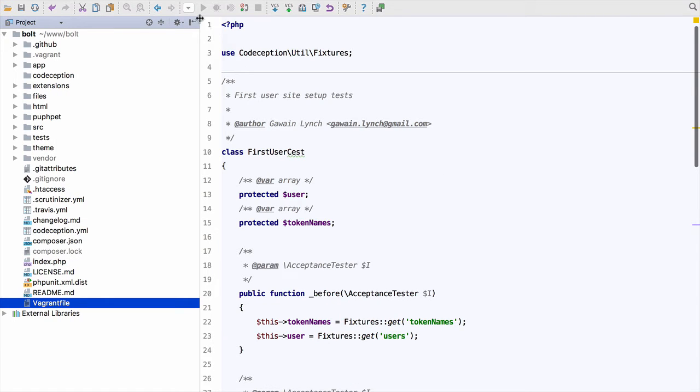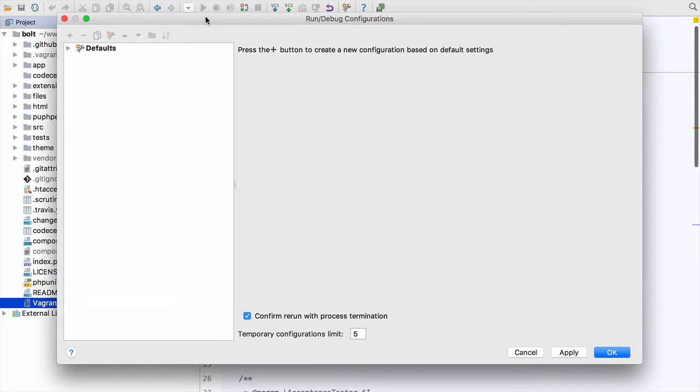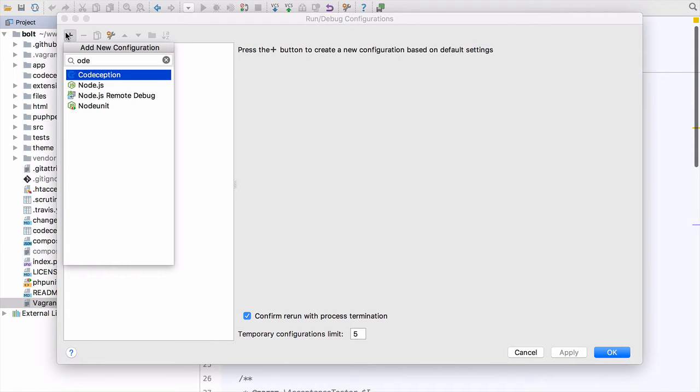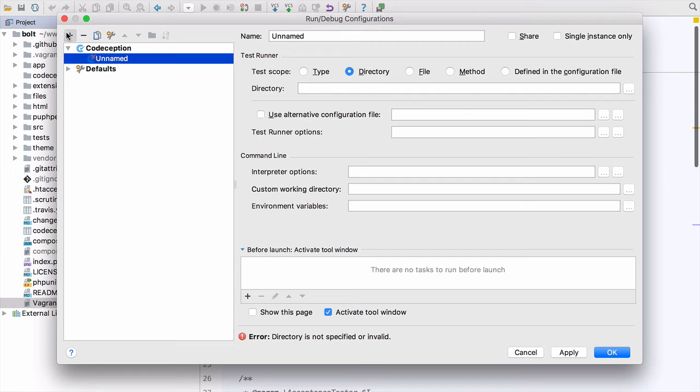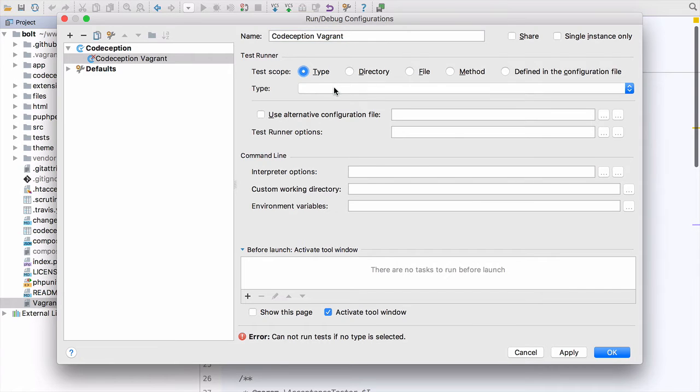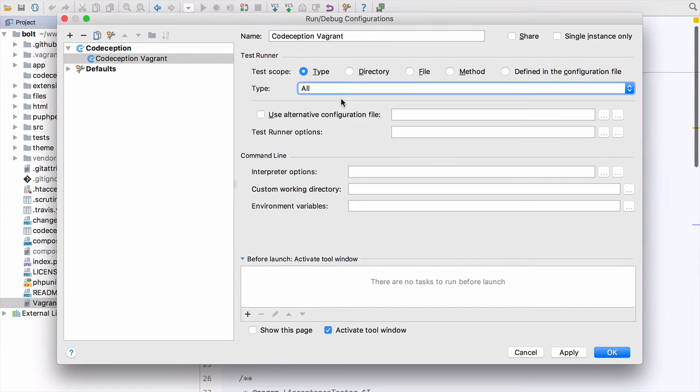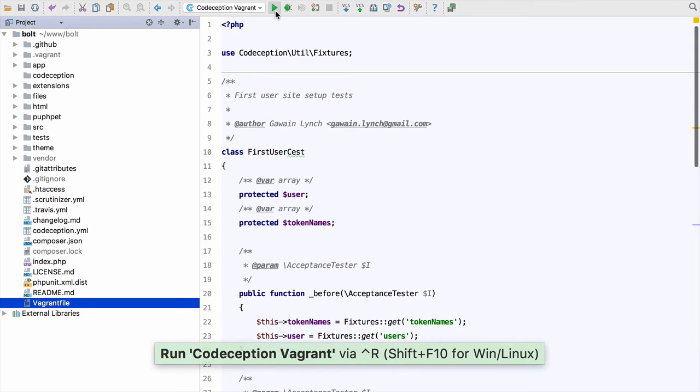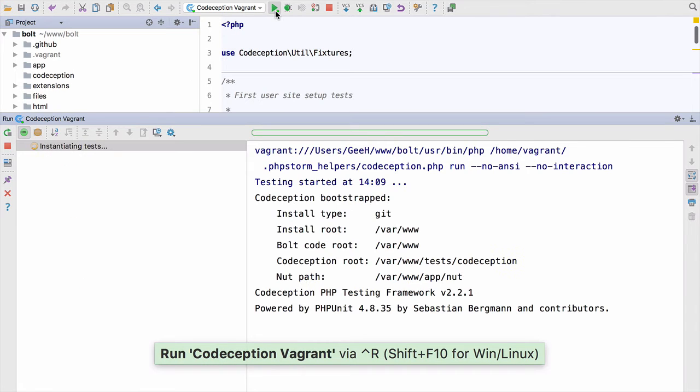So now we have everything configured to run on the Vagrant machine. We can simply do edit configurations, add a new Codeception configuration and call it Codeception Vagrant. And again, we just want to do a type and the type is all. Apply that and run the configuration and everything should run on the Vagrant box instead of on our local machine.